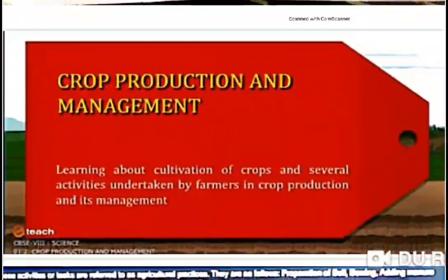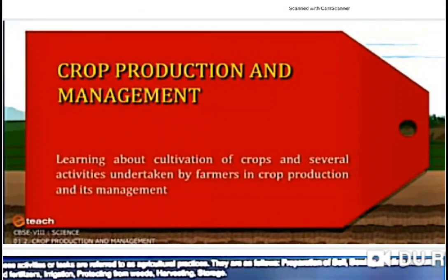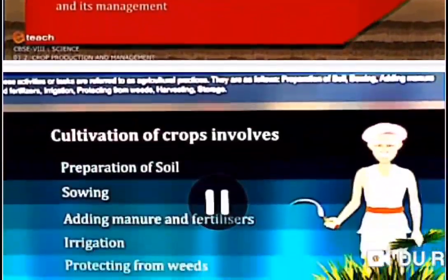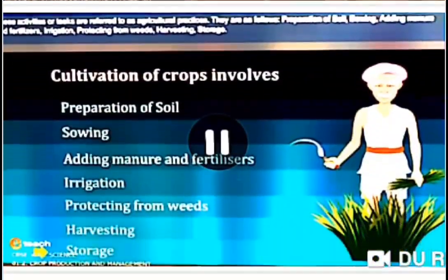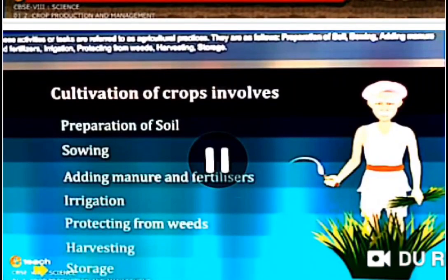The first chapter of science is named 'Crop Production and Management.' At the end of this chapter we will learn about the cultivation of crops and several activities undertaken by a farmer in crop production and its management. Today the first topic we start is agricultural practices.